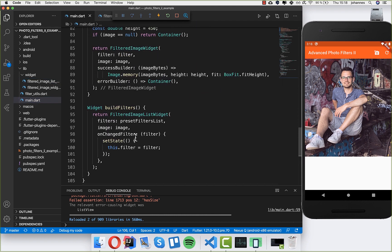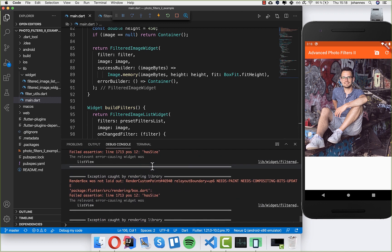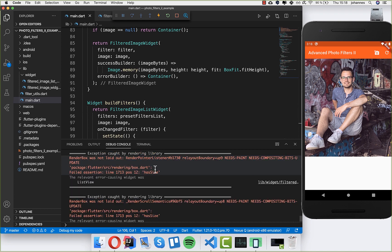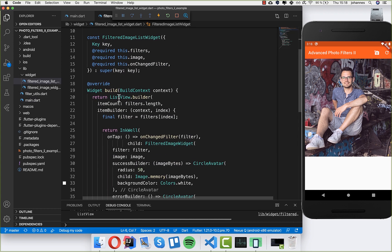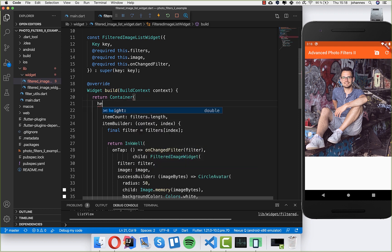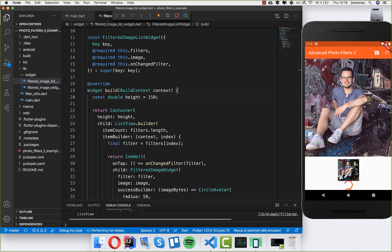We have everything set up — let's hot reload. We get a small issue: the filters list takes the whole size and height, which is not allowed, so we need to limit it. I wrap this in a Container widget and set a height. I'll create a const double called 'height' and set it to 150. Now you can see we get the images as filters loading.